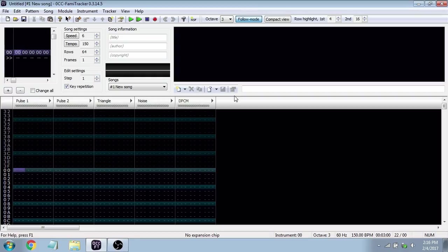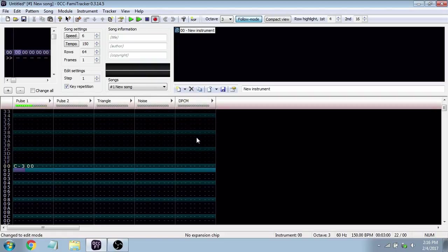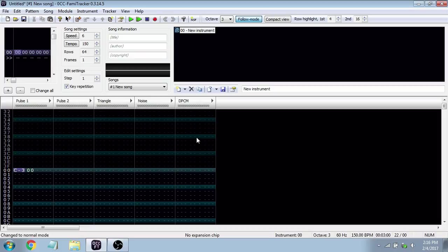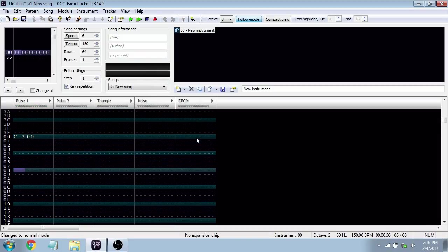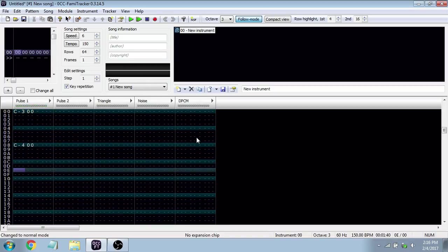An octave is a series of eight notes that denotes how high or low the pitch is — it's a way we group pitch. For example, a C3 (third octave) versus a C4, which is up eight notes, sounds noticeably higher. The bracket shortcut lets us switch octaves quickly. You can customize it however you like.